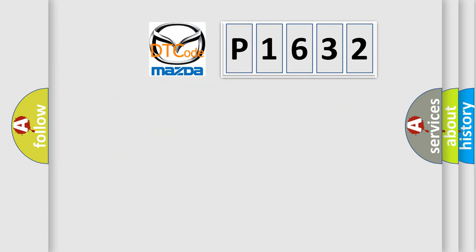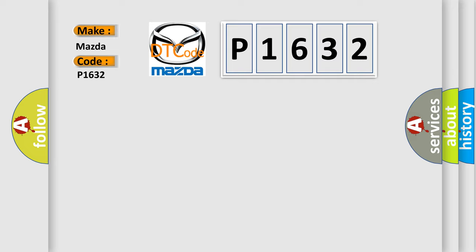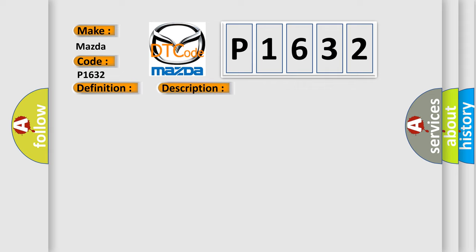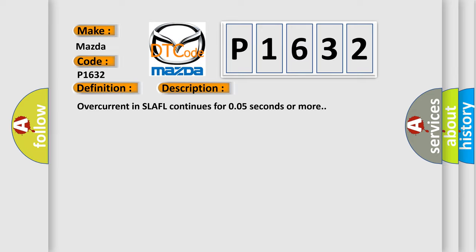So, what does the diagnostic trouble code P1632 interpret specifically for Mazda car manufacturers? The basic definition is ABS LFSLA solenoid. And now this is a short description of this DTC code: overcurrent in SLAFL continues for 0.05 seconds or more.